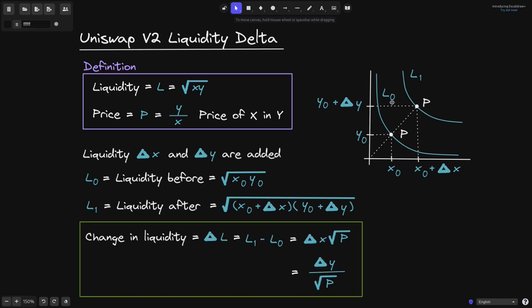When we increase liquidity from L0 to L1, what is the liquidity delta? The liquidity delta is given by this formula. Liquidity delta is equal to L1 minus L0, and this will be equal to the change in token X — the amount of token X that we add — times the square root of the price. Also, this will be equal to delta Y, the amount of token Y that we added, over the square root of price P. For the rest of the video, I'll explain how to derive these equations.